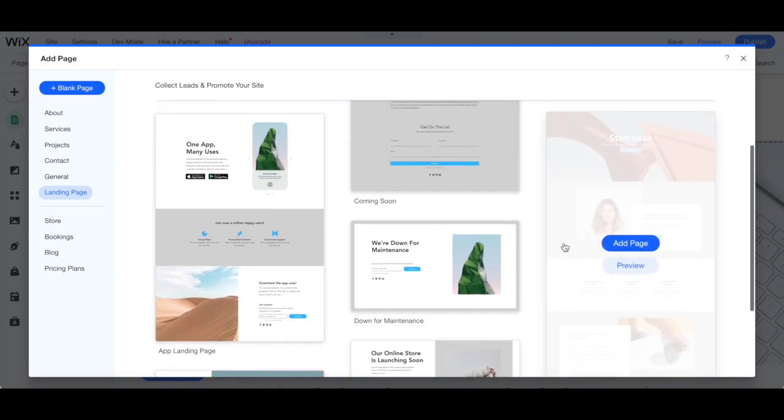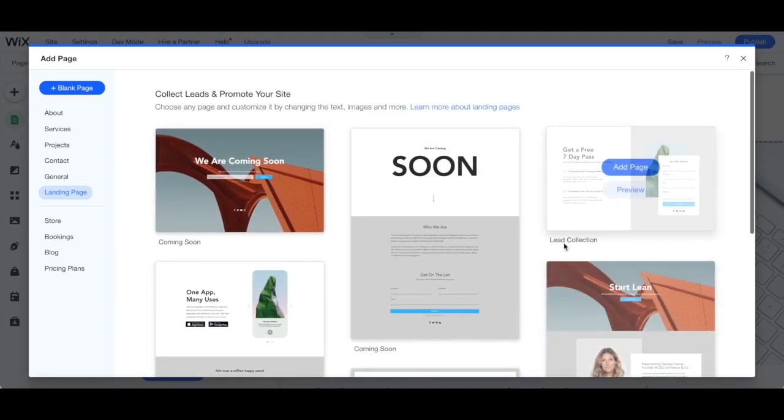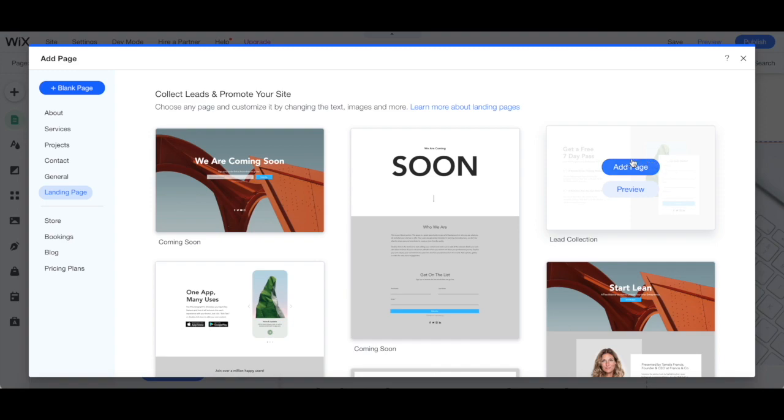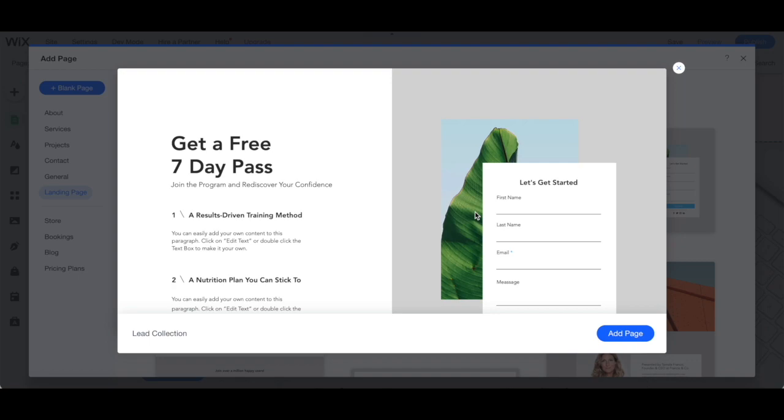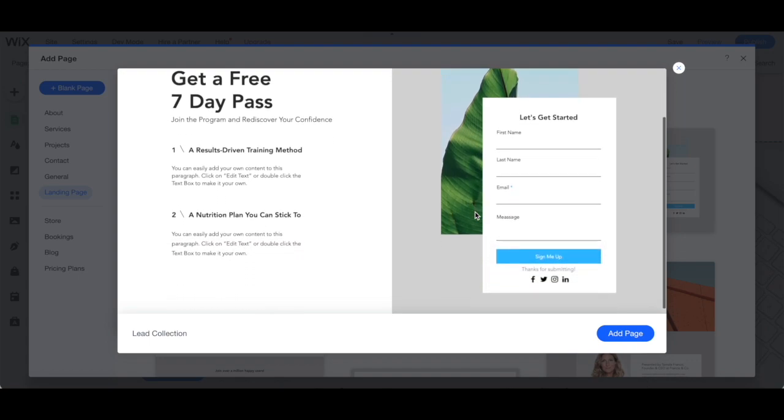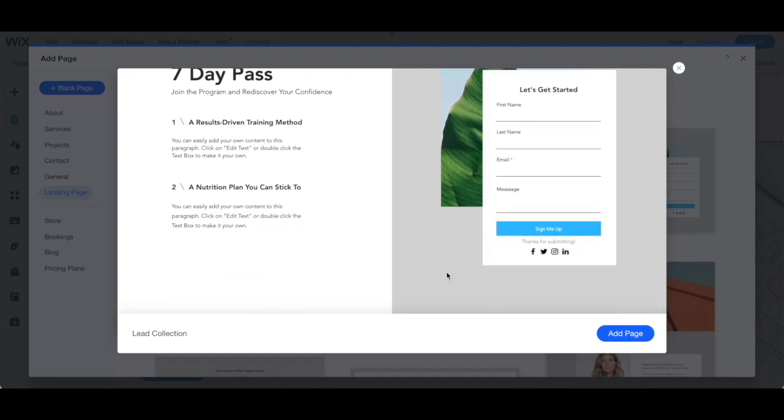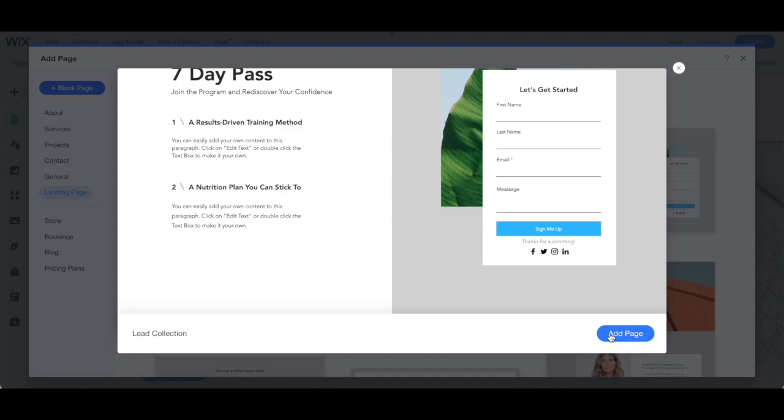Since we're creating a Wix opt-in page from scratch, I'll go ahead and hover my mouse over the lead collection landing page. You can either click to preview the page, and if you enjoy that landing page template, click on add page to start customizing it.